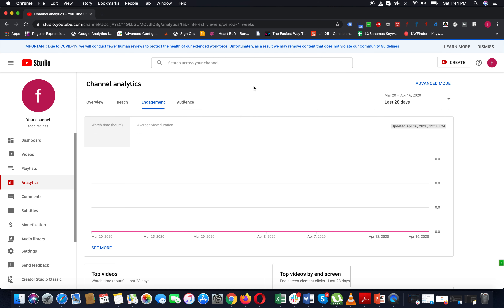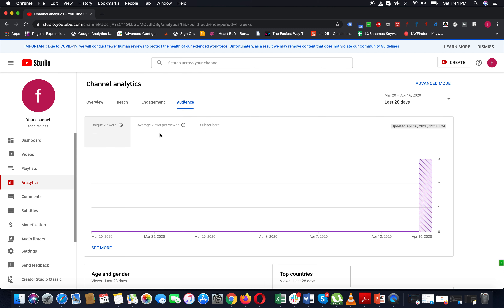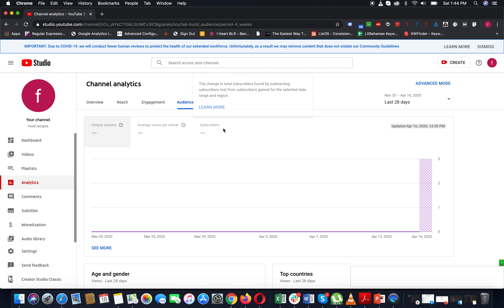Next is Audience. If you look at the audience section, you will also see unique views, average views per viewer, and subscribers. If you look at the channel, you will see your videos and social media data.